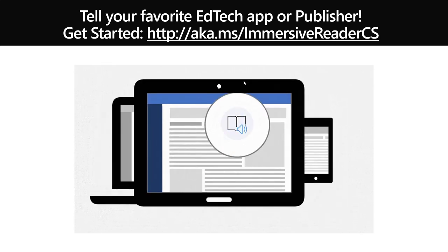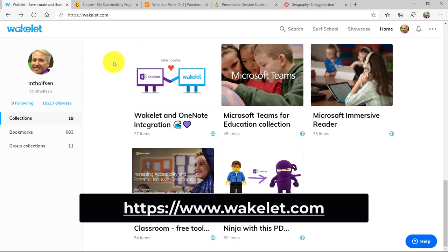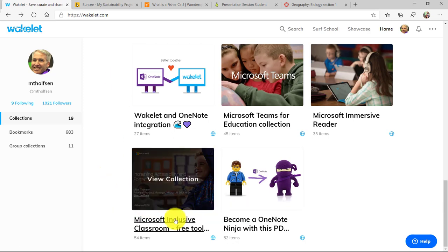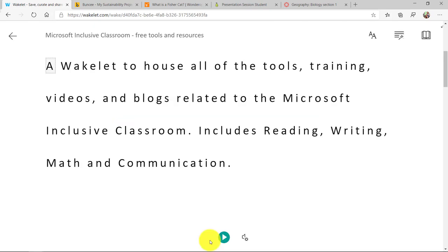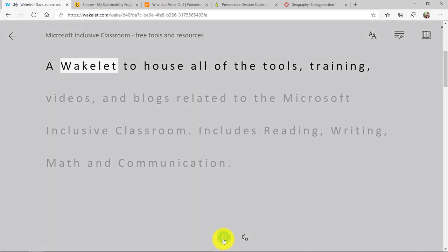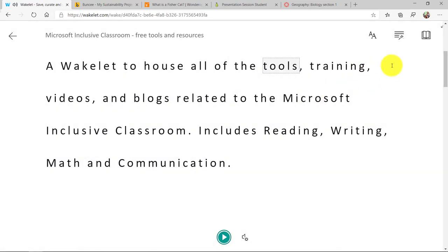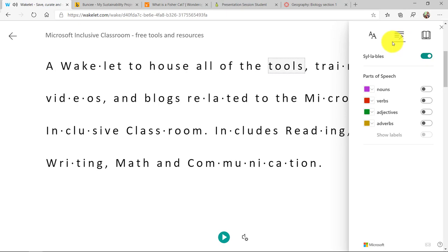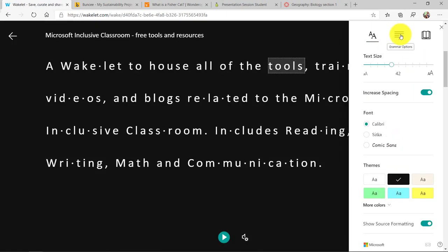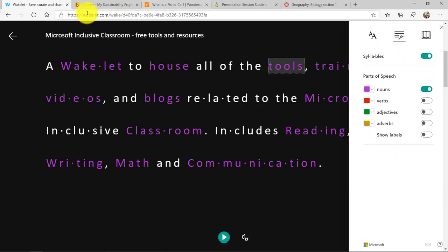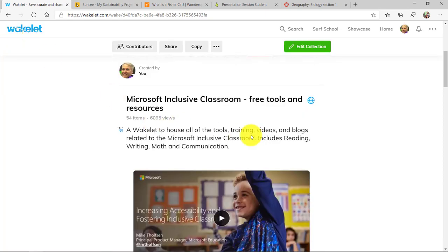Now I'm going to show some demos of where it already is. First up, I'm in one of my favorite apps, Wakelet, and I'm going to open a Wakelet collection right here. You can see the Immersive Reader hovers right here over this text, and if I click it, I get the full Immersive Reader. I can read aloud, and I can do all the same things — syllables, background, parts of speech, translation, and everything. So that is the Immersive Reader in Wakelet.